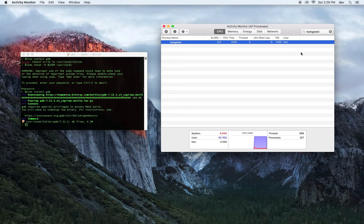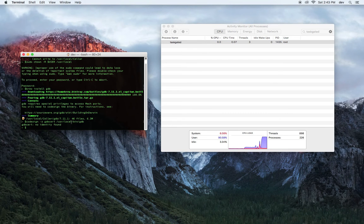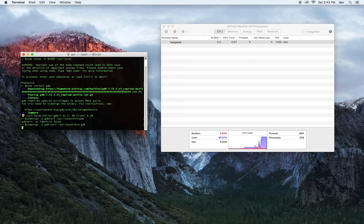The next step we're going to do is open up Terminal again. If you named it something different, now is the time.